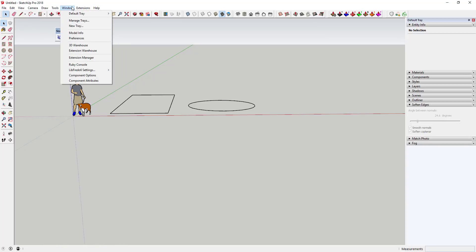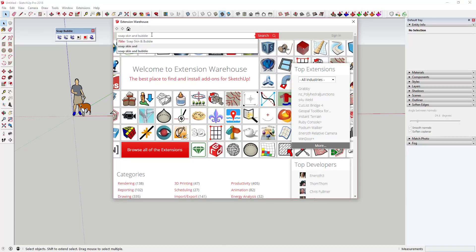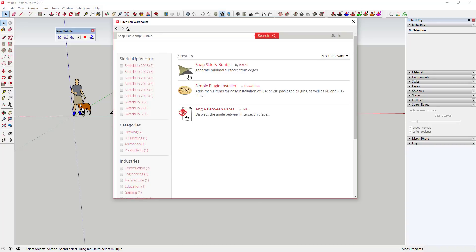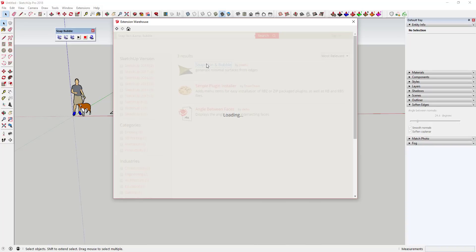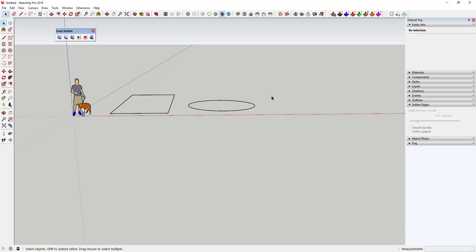Go up to Window, then Extension Warehouse, and just search for Soap Skin and Bubble. It's going to be the first extension that comes up, so you just click Download to install it into your SketchUp.